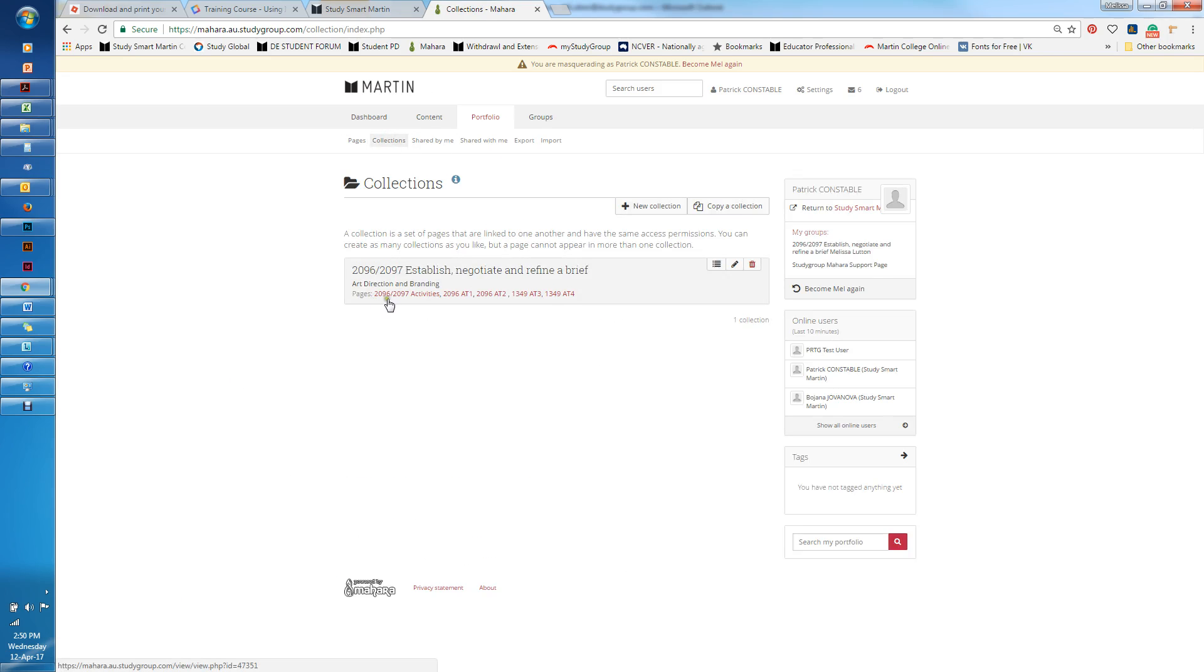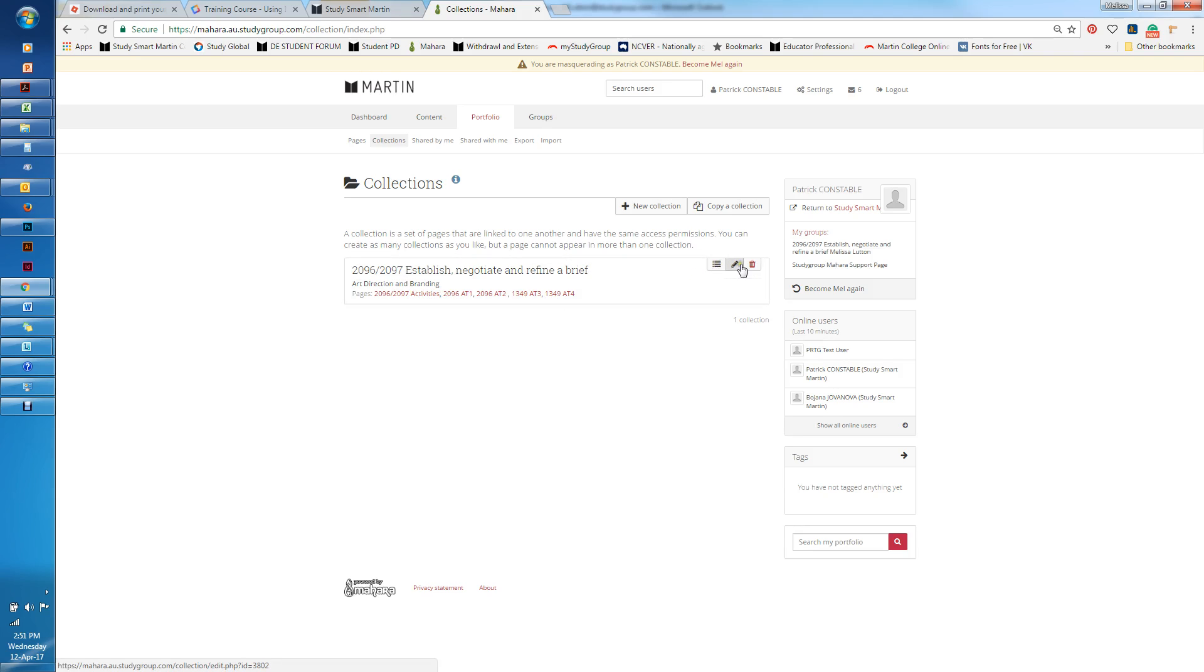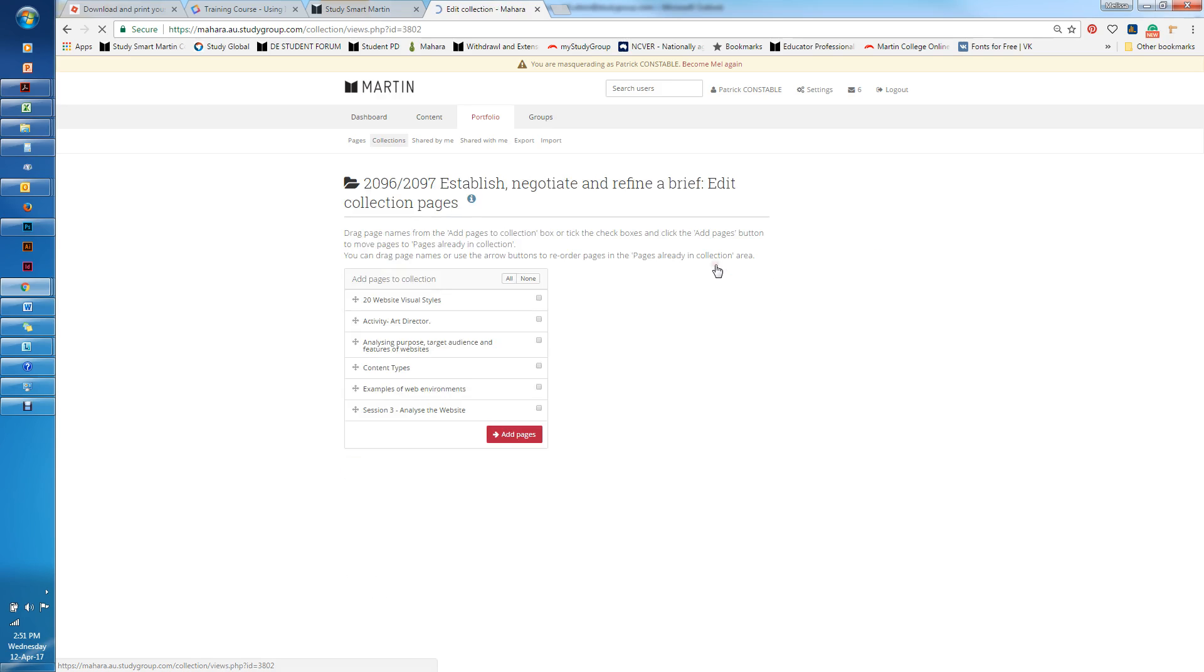You can see at the moment there is one, two, three, four, five pages as part of this collection. If I want to edit that collection I can go in and edit the title and description here, or I can edit which page or manage the pages in here.